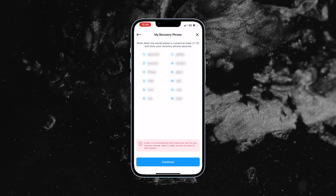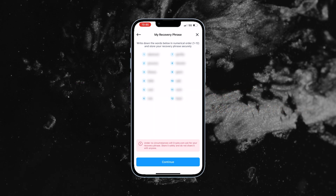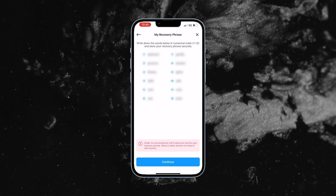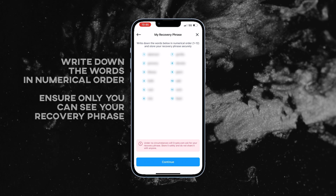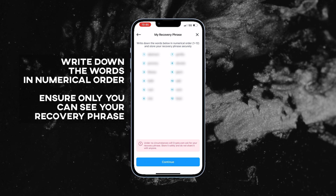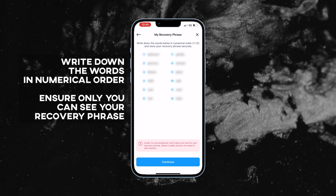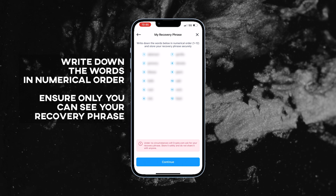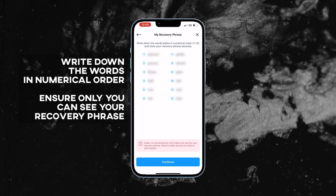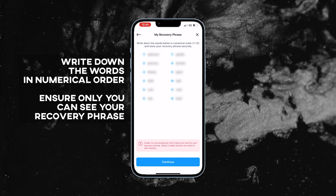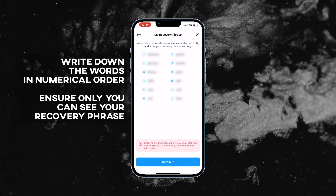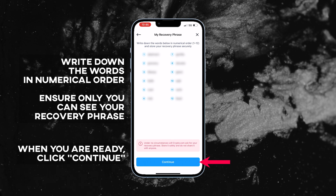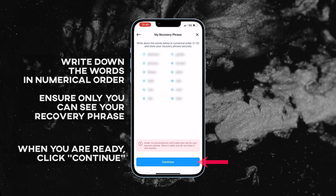Next, the DeFi wallet will generate a 12-word recovery phrase. Write down the words in numerical order. Ensure that you are in a private area and that only you can see your recovery phrase. When you are ready, click continue.